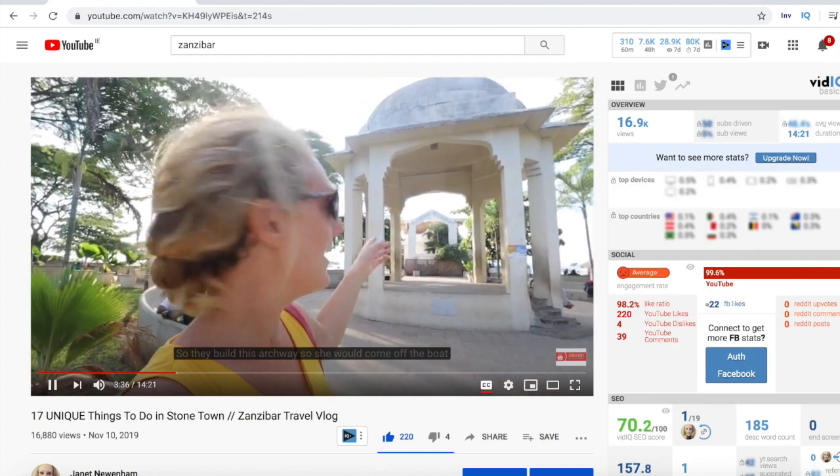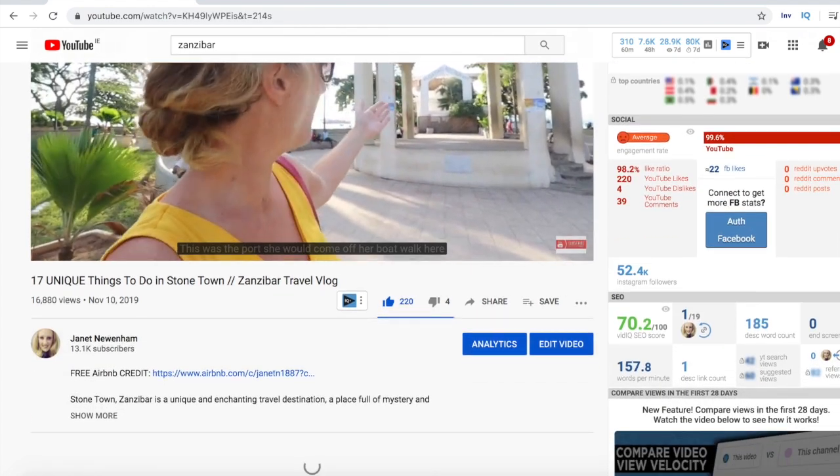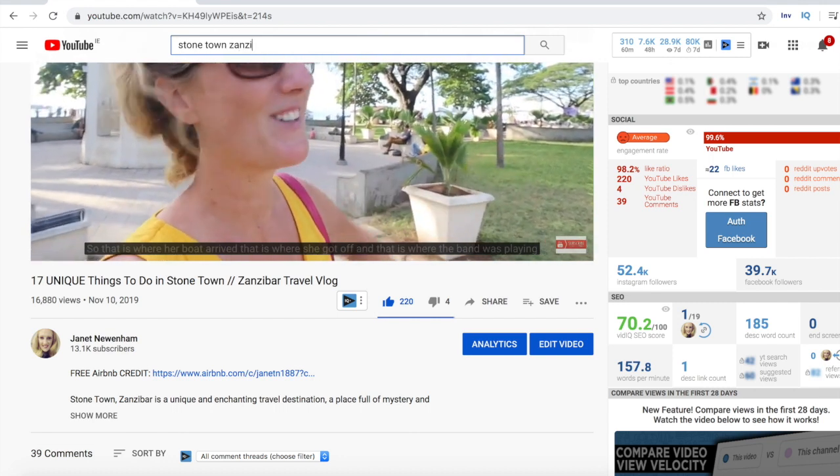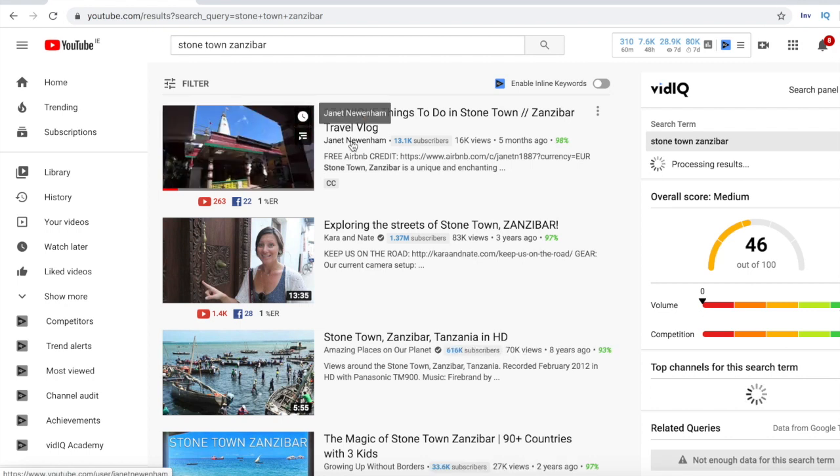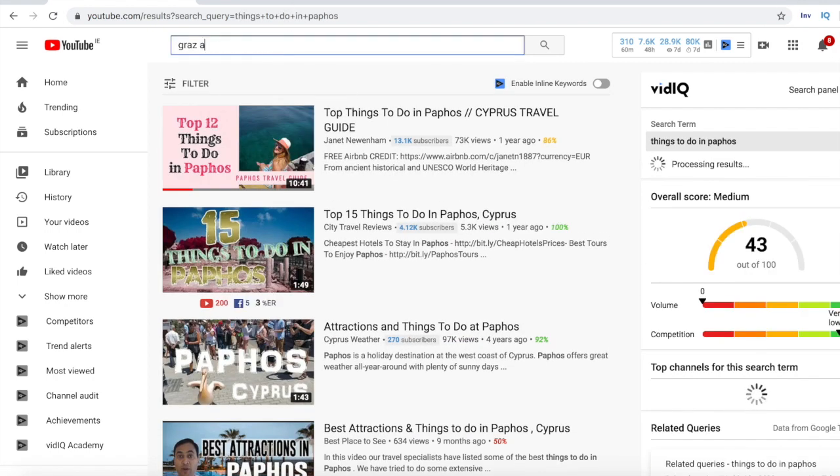Once that video took off I made another Zanzibar video — a guide to Stonetown, the main city in Zanzibar — covering things to do in Stonetown, and that video is also now ranking on YouTube. Quite a few of my other videos rank similarly: Paphos Greece, Graz in Austria, and quirky themed cafes in Seoul, which is ranking for the term 'Korean cafes.' All of these videos are gaining momentum with anywhere from 10,000 up to 105,000 views. Proper keyword research is clearly getting more views and subscribers and helping build the channel.